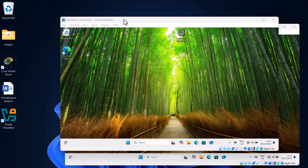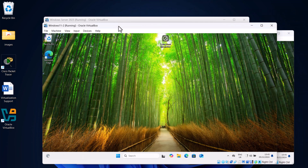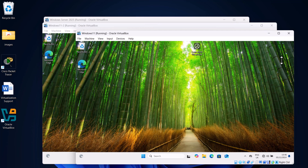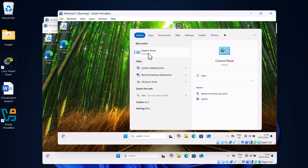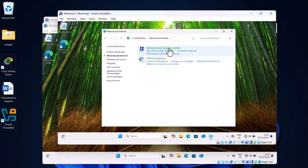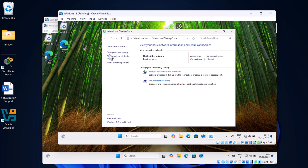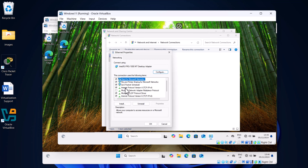Now let's configure our Windows machines. Start with the first Windows 11 machine. In search, type Control Panel. Click into Control Panel, select Network and Internet, then Network and Sharing Center. On the left-hand side click Change Adapter Settings. You will see the network adapter — right-click on it and click Properties. In the pop-up, click on Internet Protocol Version 4 (TCP/IPv4) and select Properties.